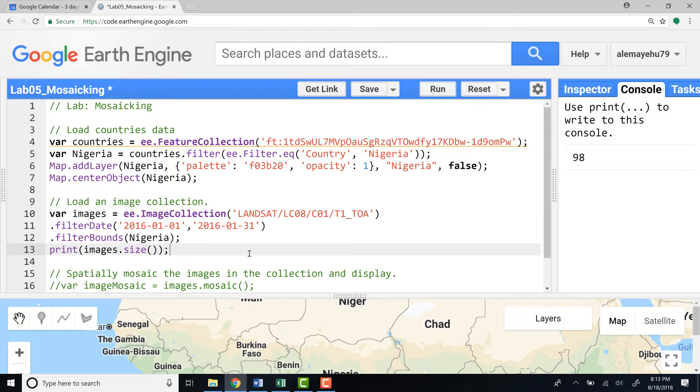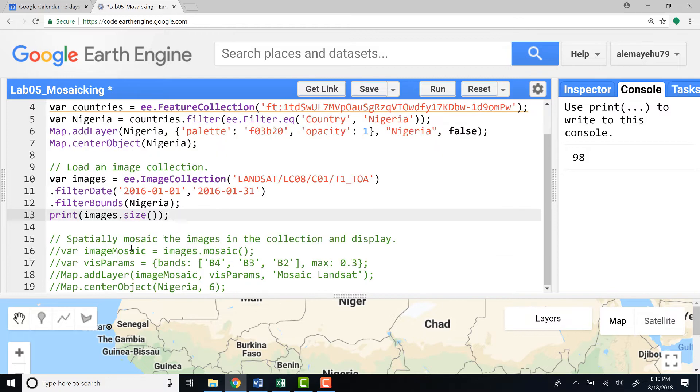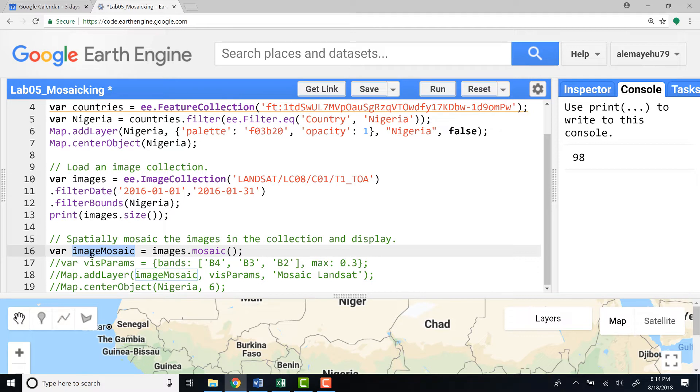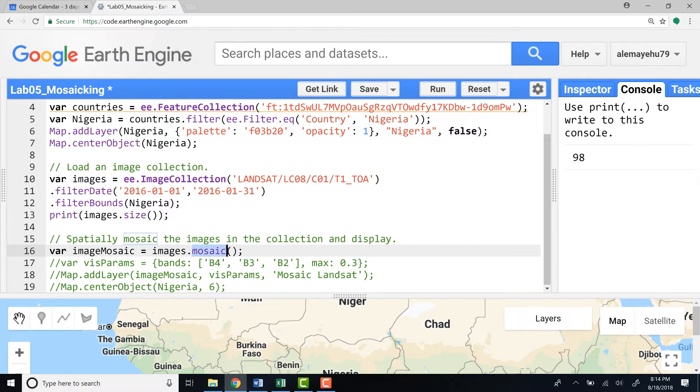That's why we need mosaicing. What mosaicing does is it will display all these 98 imageries into a single image without doing any other analysis, simply for visualization purposes. Let's do the mosaicing here. I'll define variable called imageMosaic. Then import this image collection and apply mosaic algorithm which does mosaic all of these 98 images into a single image.